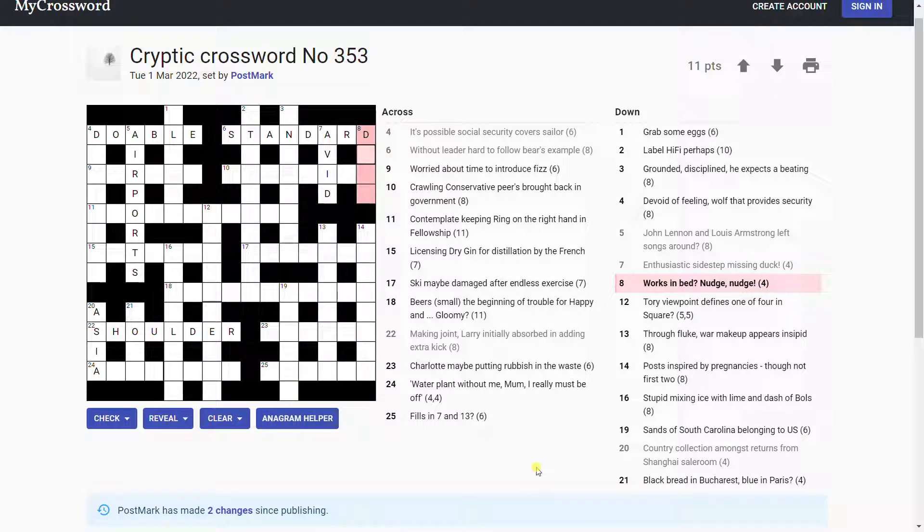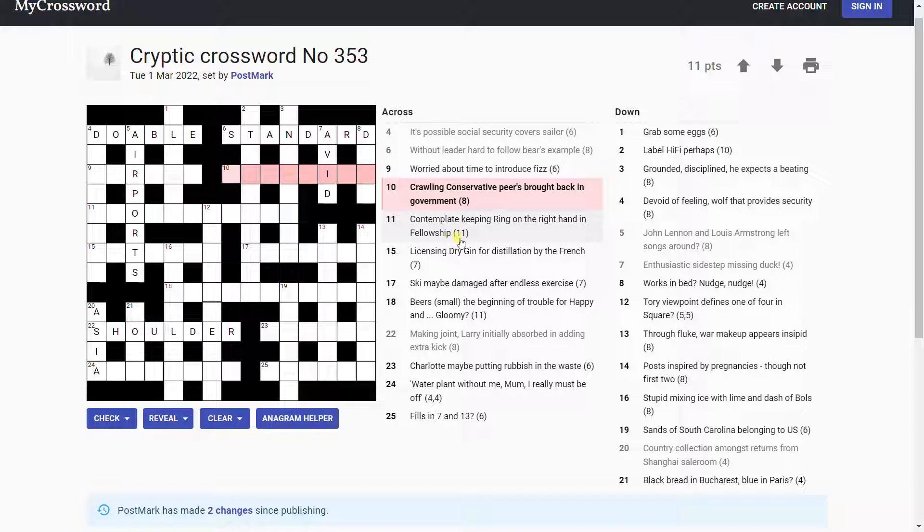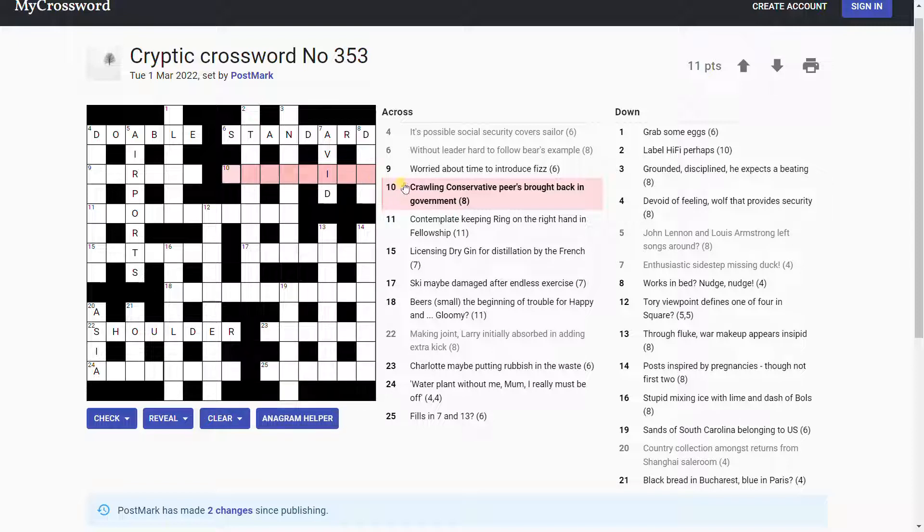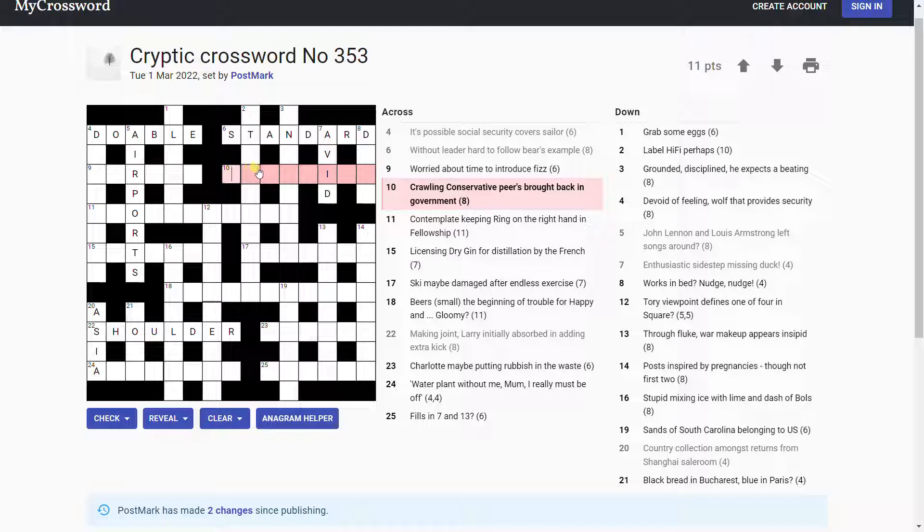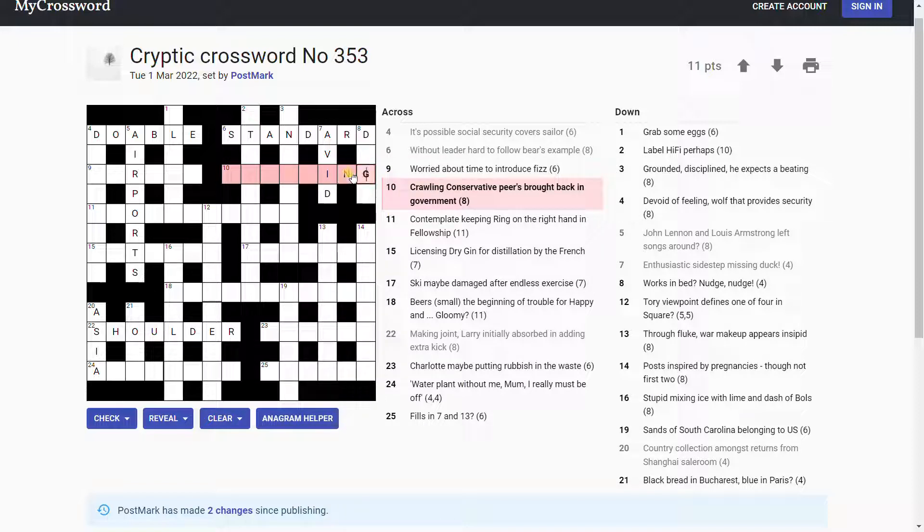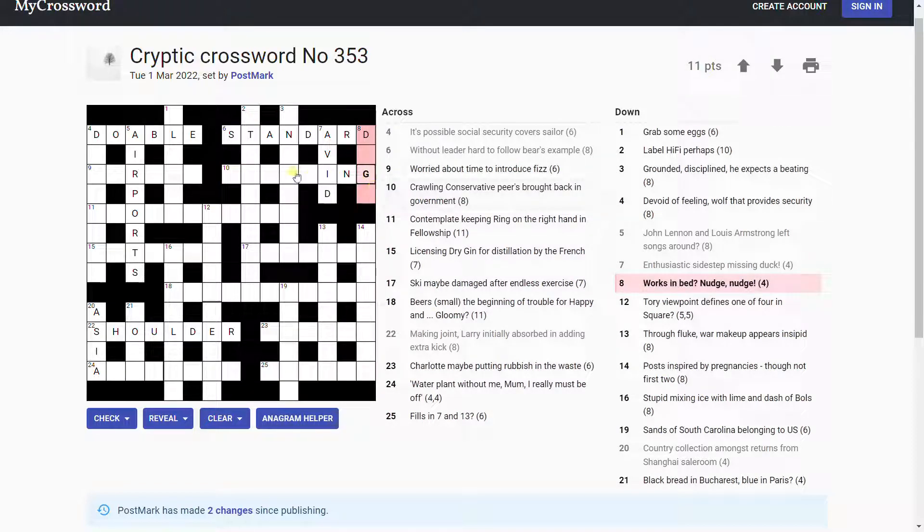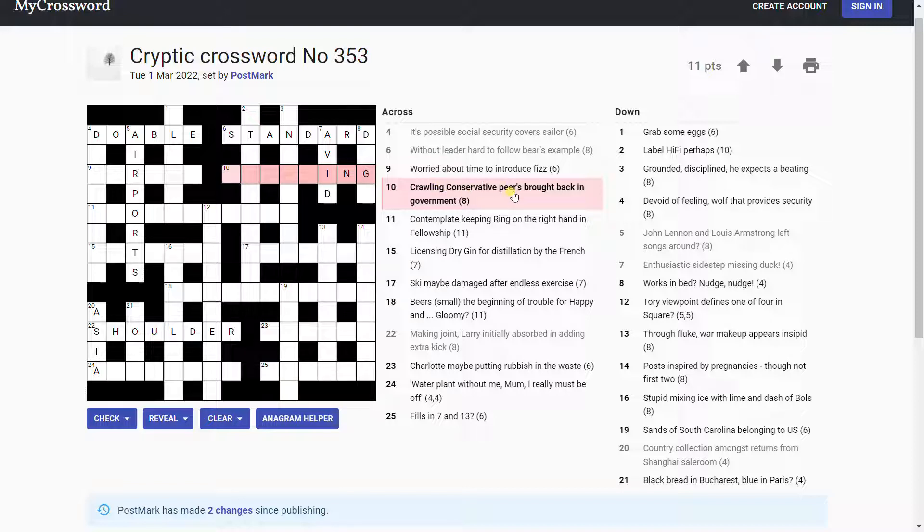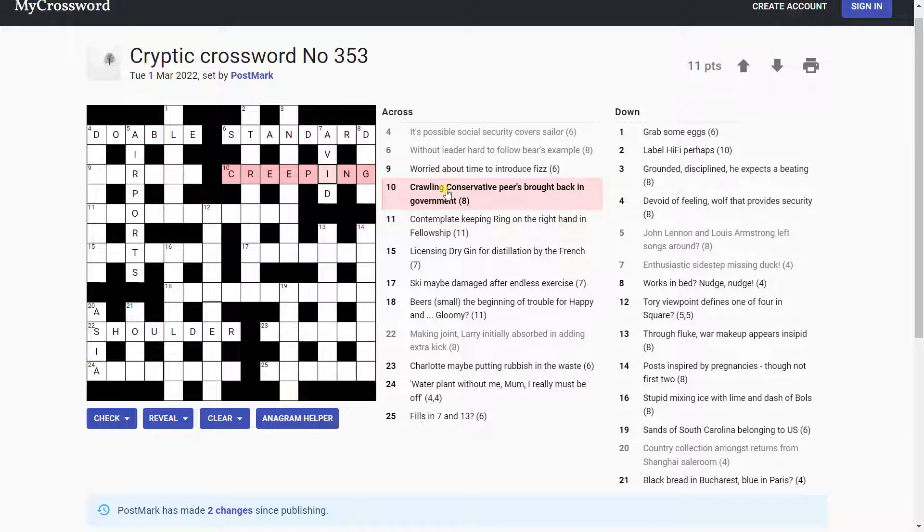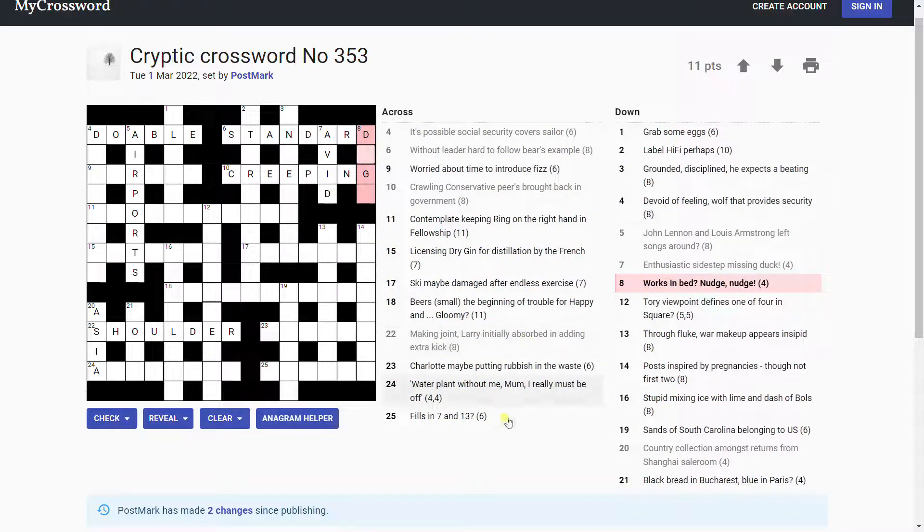Crawling conservative peers brought back in government. Crawling. Is it my N-I-N-G? Conservative. It's often C or con. In government could be the I-N-G part. Because that'd be I-N, for in, is in. Government, G. I don't know why government is G, but it often is in crosswords. Conservative. Oh, it's just, yeah, it's simpler than it looks. It's conservative, C. And then peers brought back is R-E-E-P. And we put all that together. Creeping.